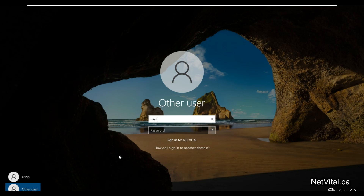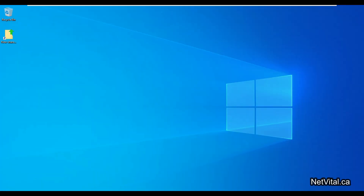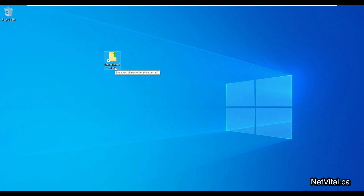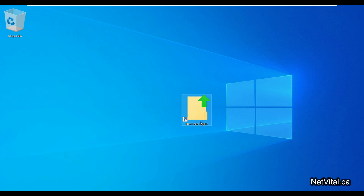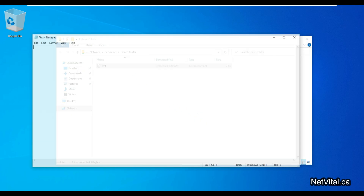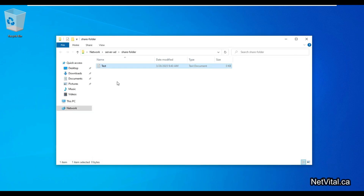I switch to Windows 10 and log in with user 3. As you can see, we have a shortcut on the desktop for that folder. I click on it and you can see this is our shared folder from Windows Server — and we have access to it.